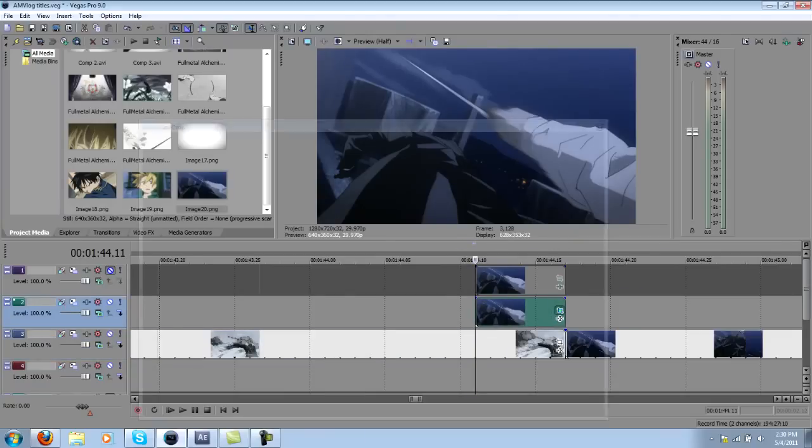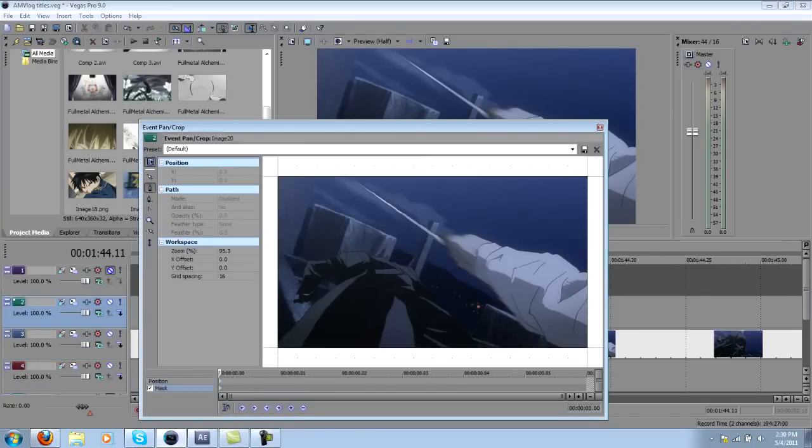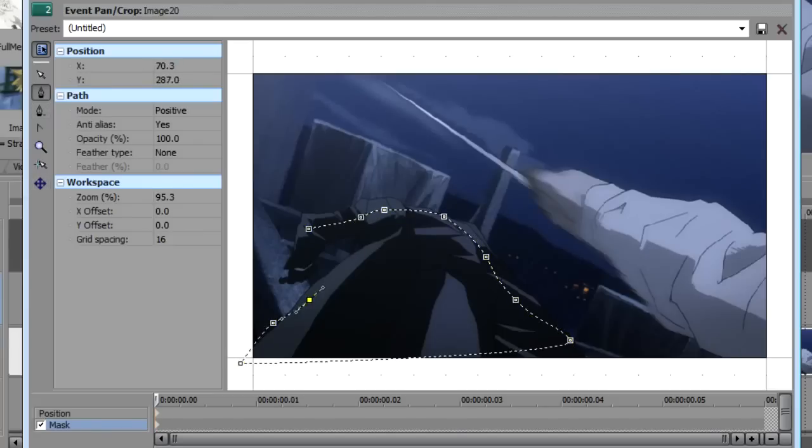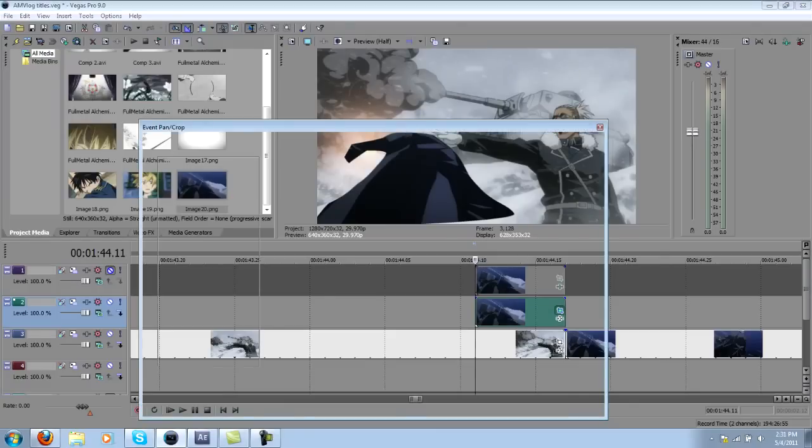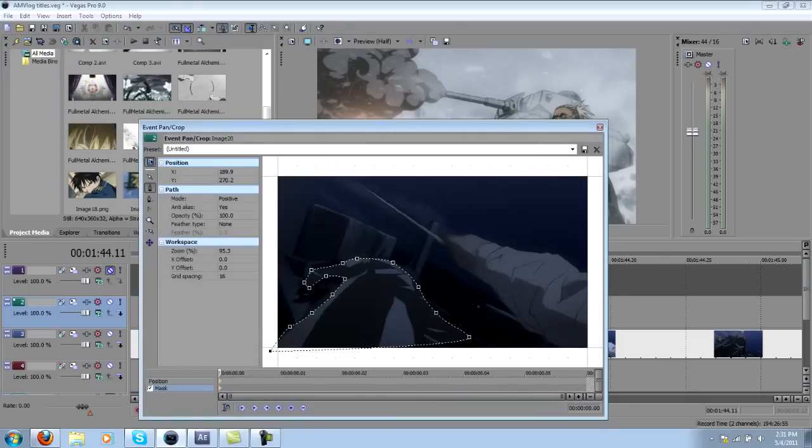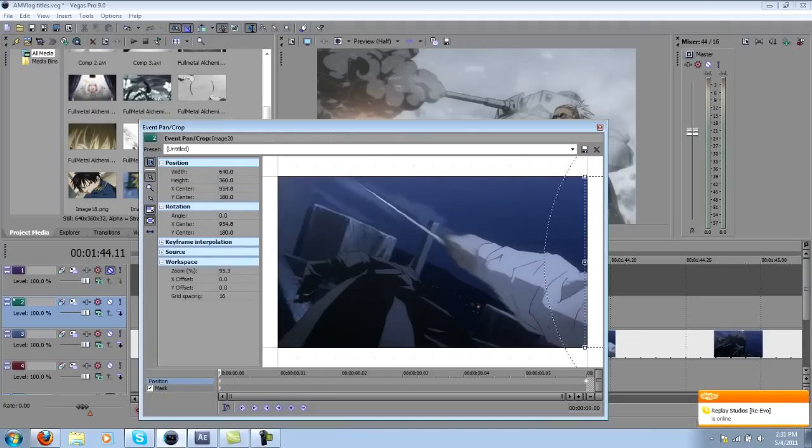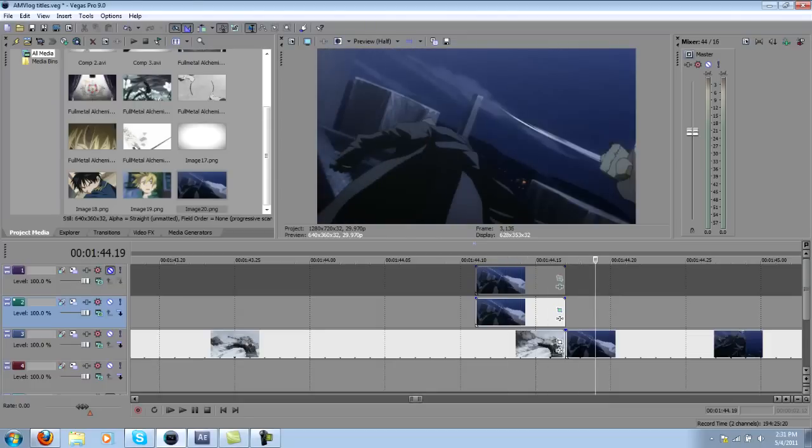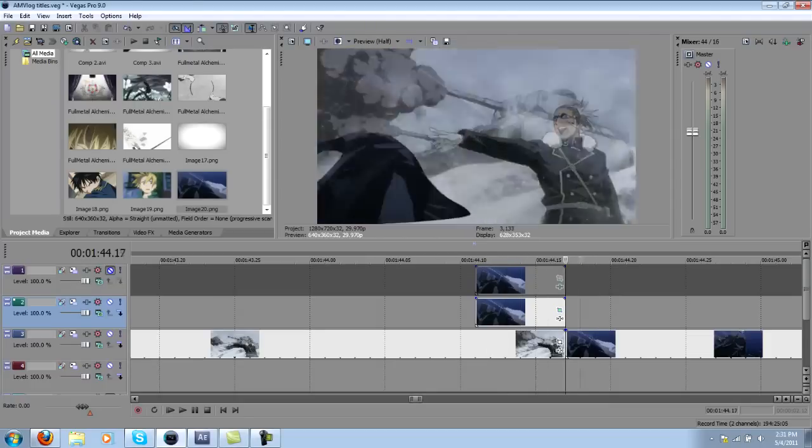Then what you can do is do a quick mask. So just grab your masking tool, create a general shape of the figure, and now you have a small shape of the character. Now you just want to have him slide in from left or right, depending on what you're aiming for, and you'll see that he'll slide into the clip and it'll help transition into the next clip.